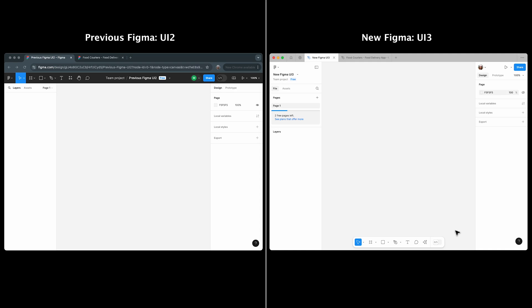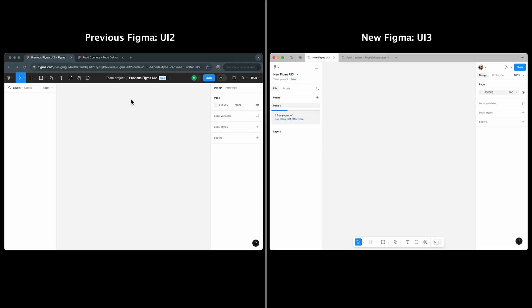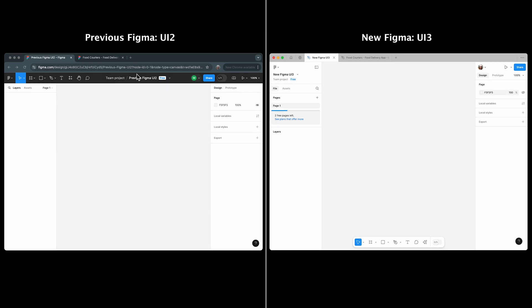And now, the dev mode button is directly in the toolbar for easy access. File management is more intuitive in UI 3. In UI 2, the file name and the project type were at the top center. While in UI 3, they're in the navigation panel, just below the main menu.